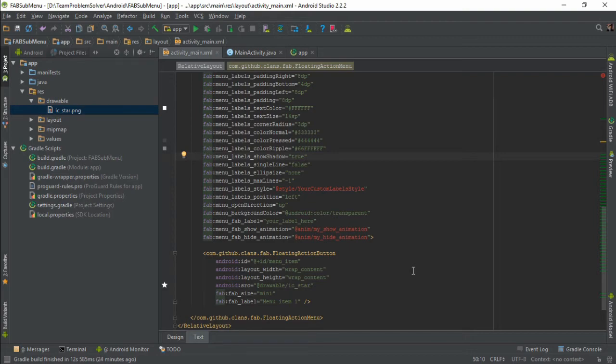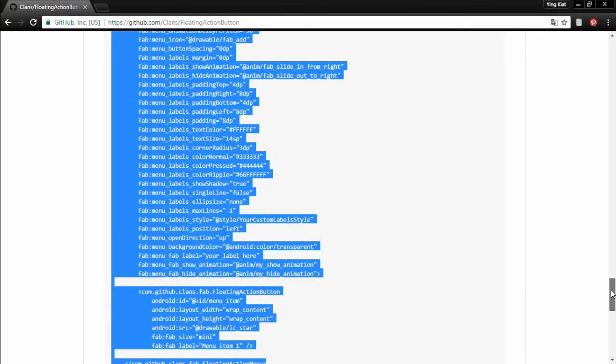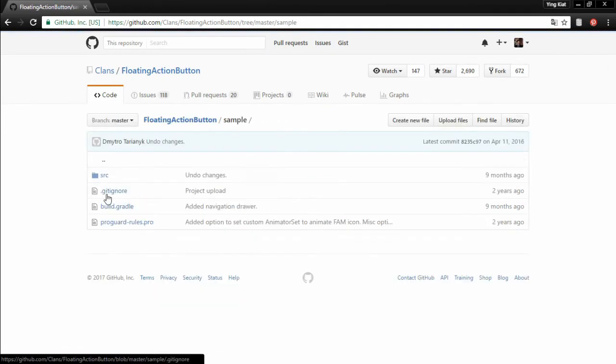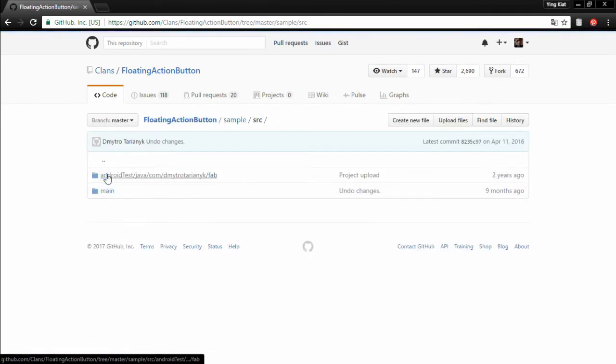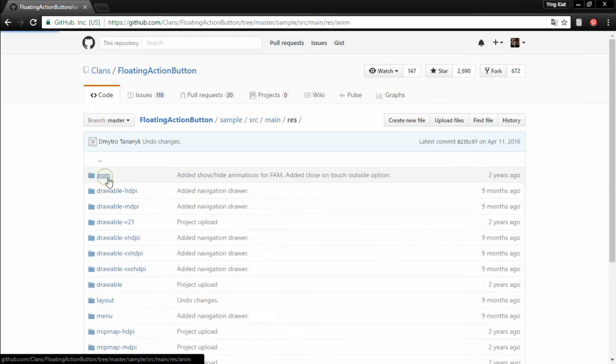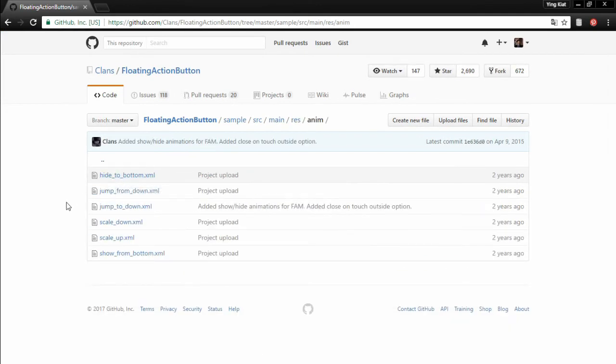To do so, simply head back to your browser and from the source code section, we need to navigate to the anim directory. And from here, there are a couple of animations for you to choose from. But in this tutorial, I'm just gonna go with the hide_to_bottom.xml and show_from_bottom.xml.